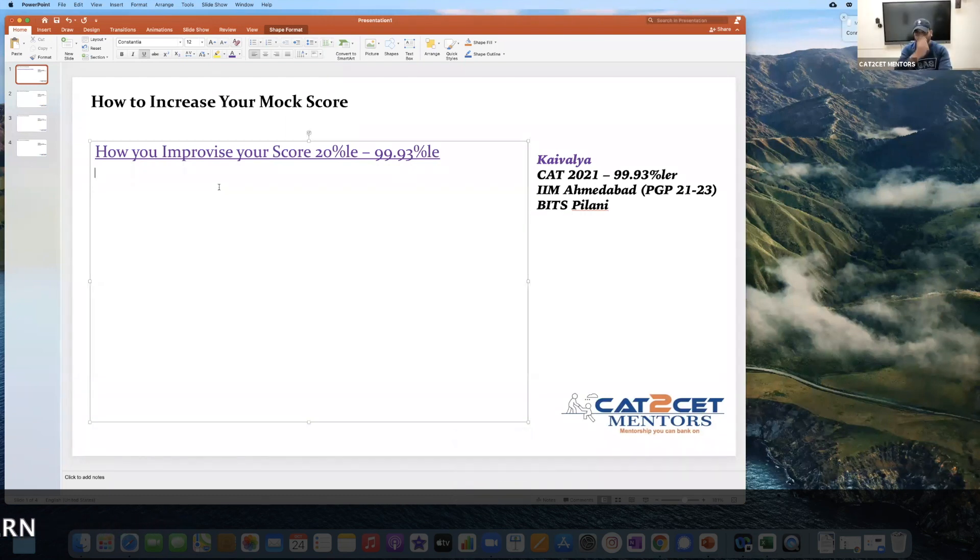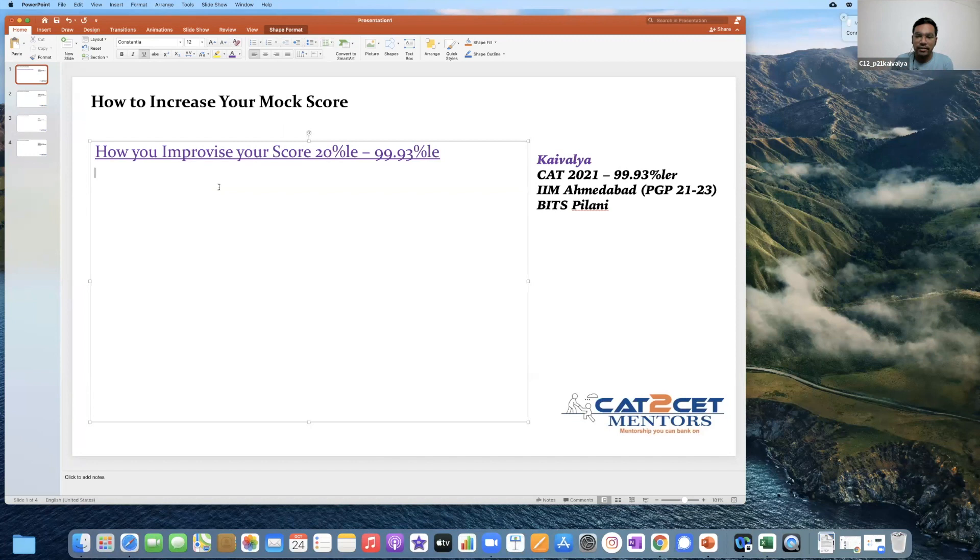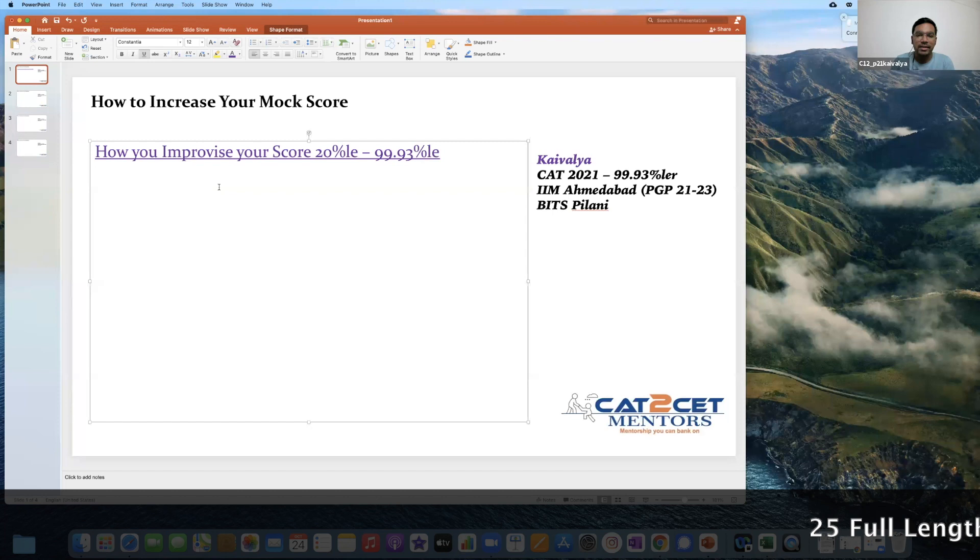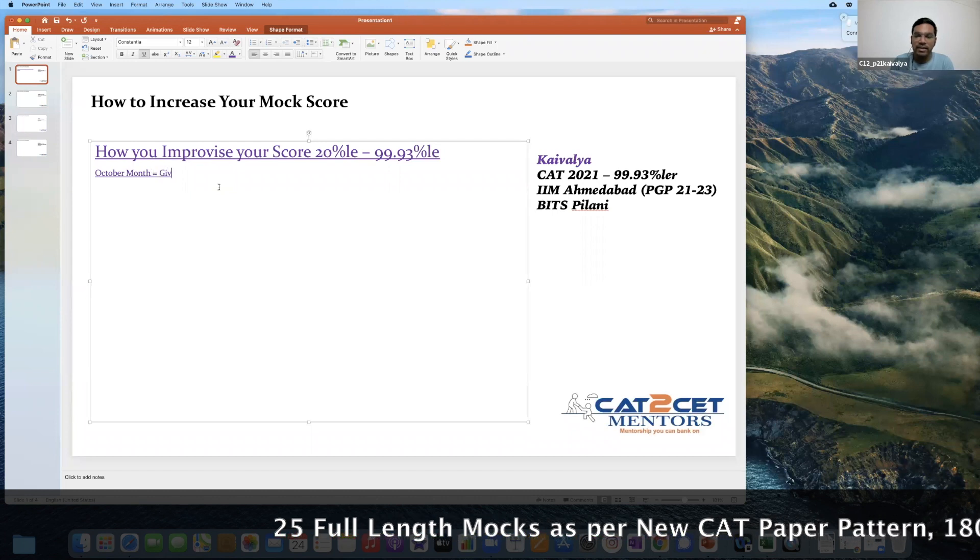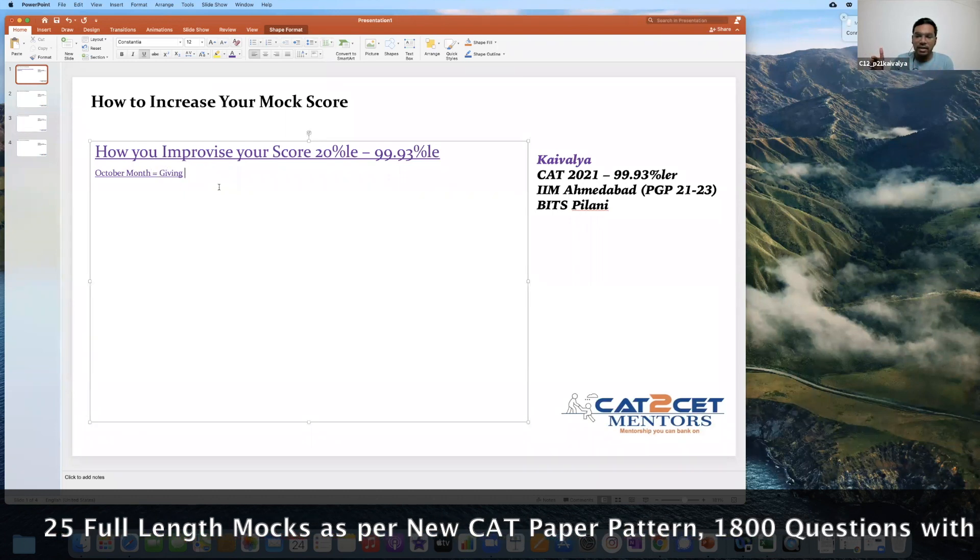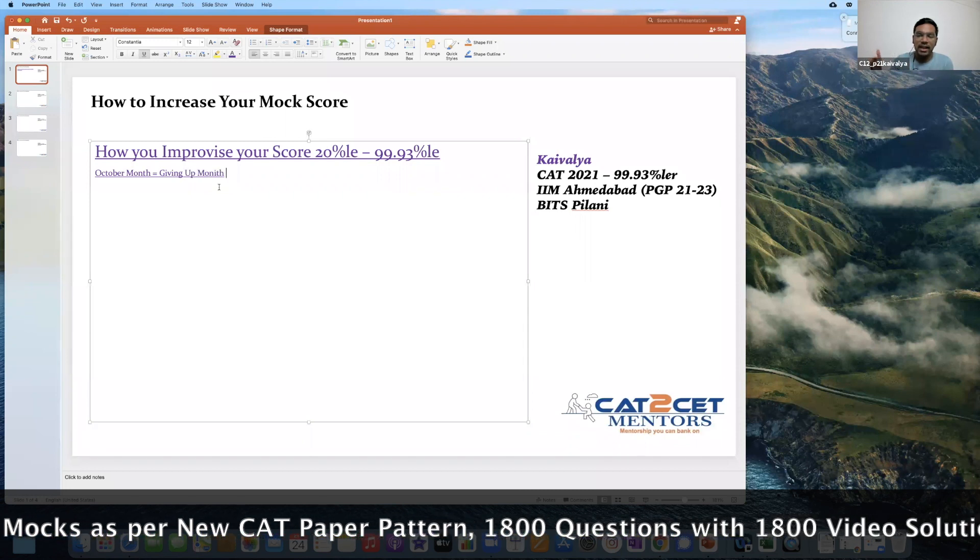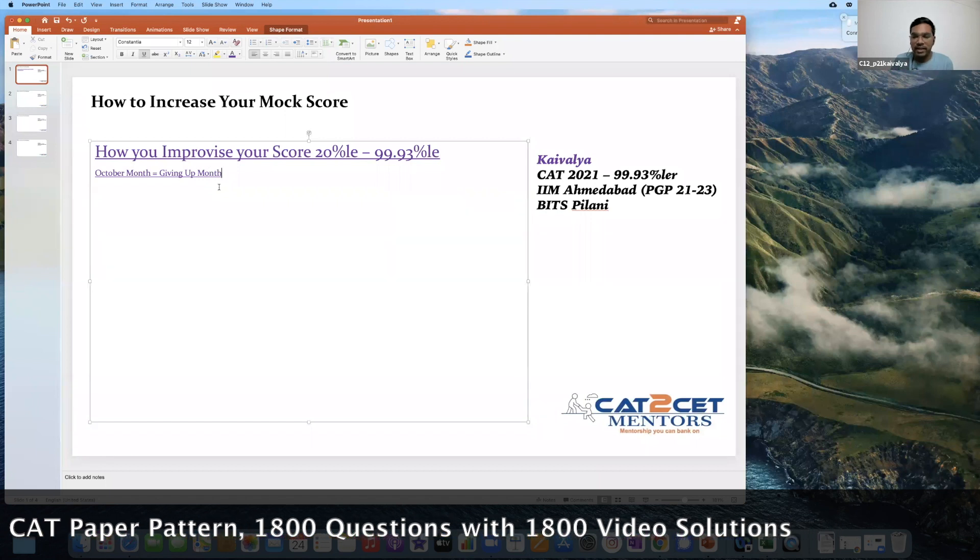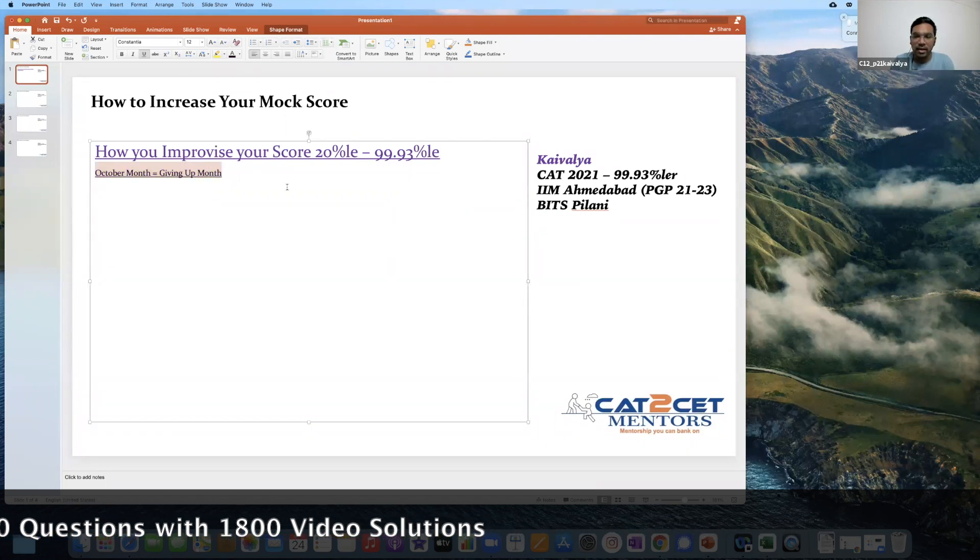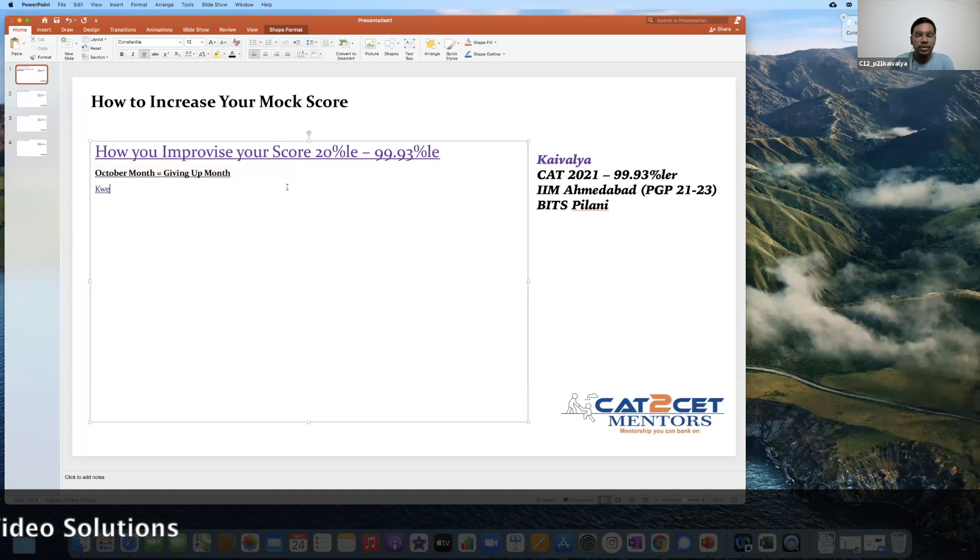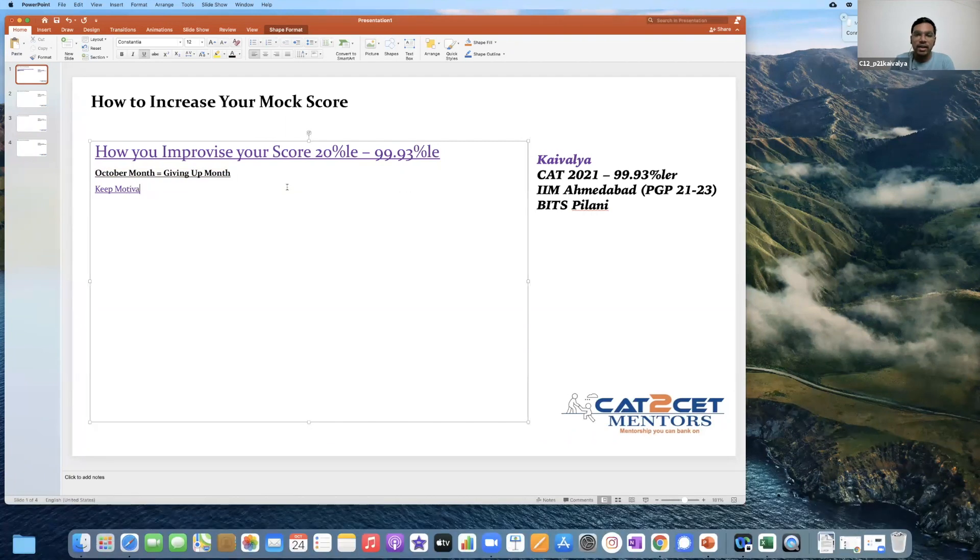Normally the people who are preparing for three months, in the October month I have seen many juniors texting me that they are getting less scores because you are preparing for so long. Finally D-Day and you have to give up. This is the month you have to keep your motivation up.